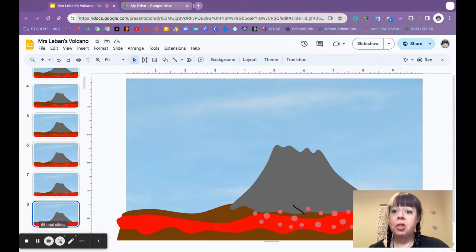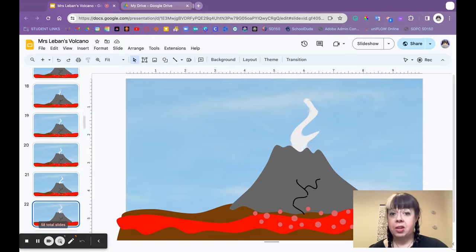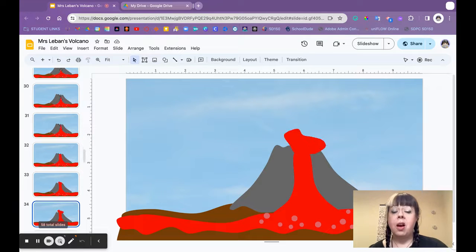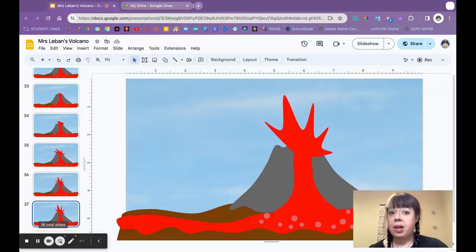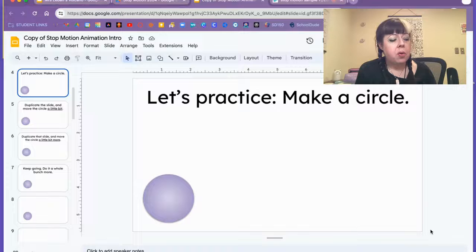In this example you can see how a volcano eruption is illustrated using Google Slides for our fourth grade science lesson. Let's look a little bit deeper into how the stop-motion animation works in Google Slides and how I teach it to students.